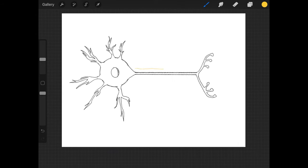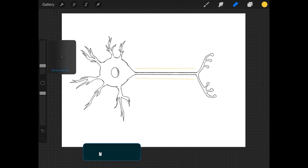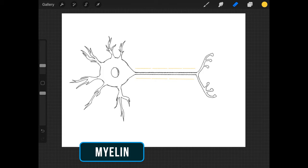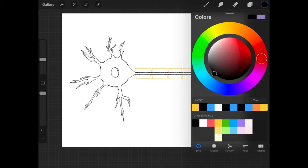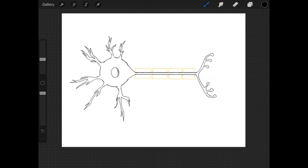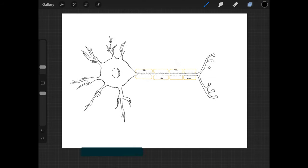Then add the myelin, which wraps up the axon. Don't forget to add the nucleus for the myelin cells.